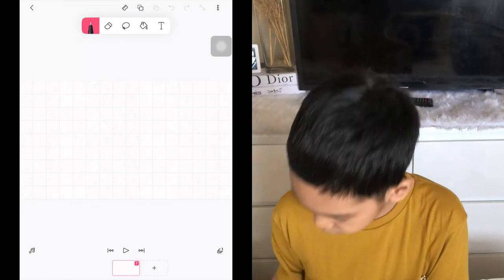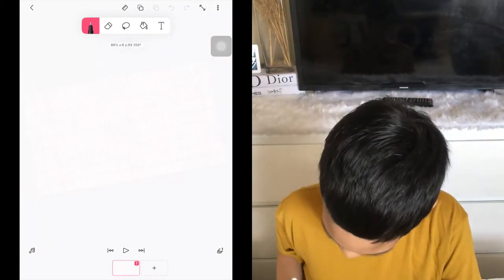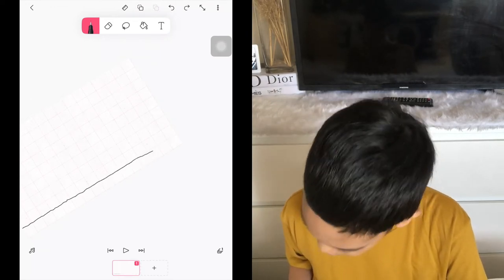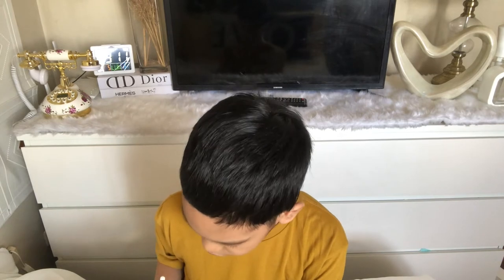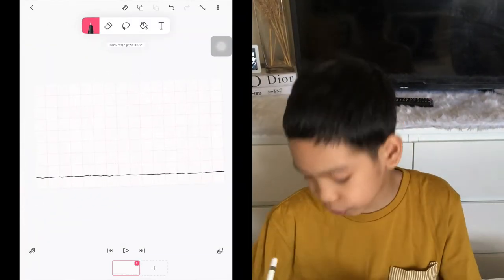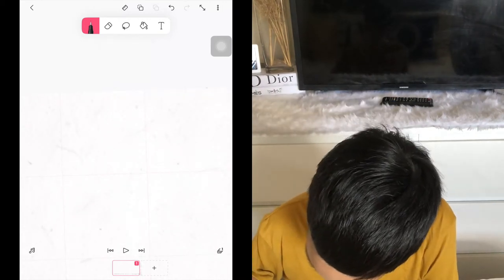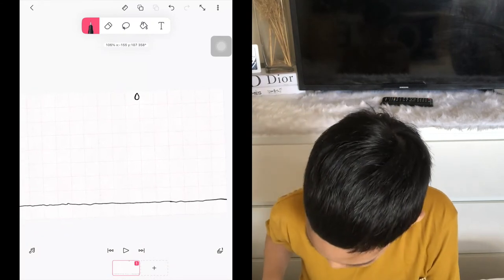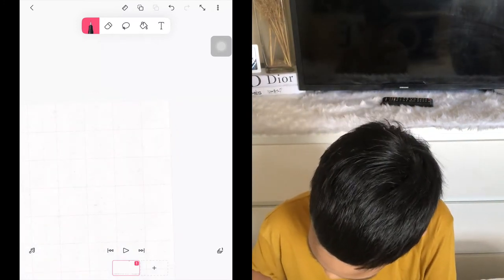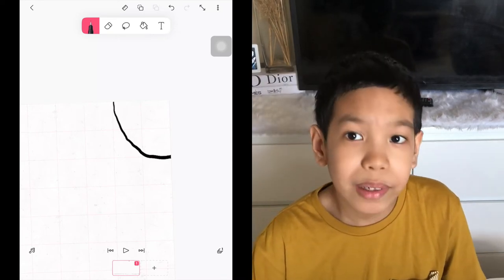First we're gonna focus on the drop of water that's gonna fall, but before that let's make the ground first. I'm using the grid right now, so you can follow along. If you want to perfect the line, just press the undo and redo button at the top. There we go — we have our ground. Now let's draw our drop of water; it's not gonna be that big. You can also add a Sun, following the grid, and if you want to make it more complex with more than one color, you can go for it.